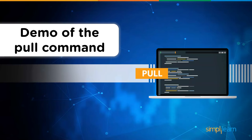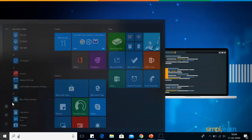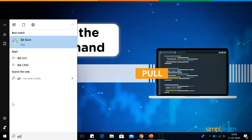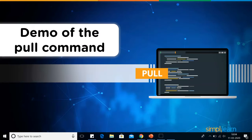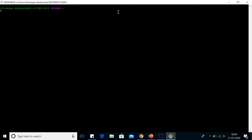In the demo, first we will pull content from our remote repository to our system. Then we will make changes in that folder and push it back to our remote repository. So now we will begin with opening Git Bash and creating a directory into it. The directory that I will create is Git underscore demo.